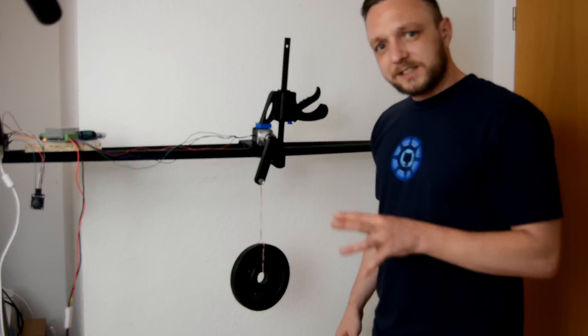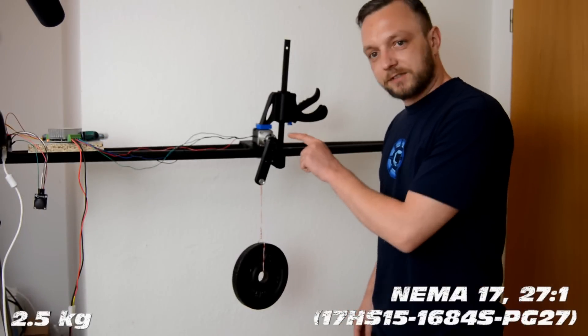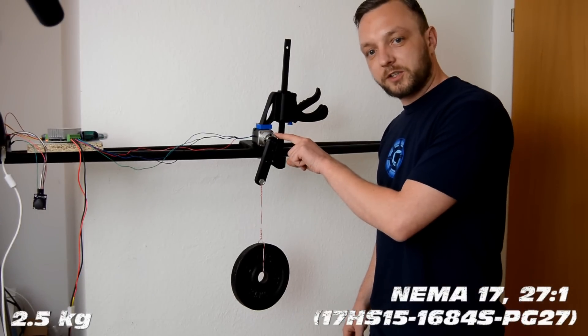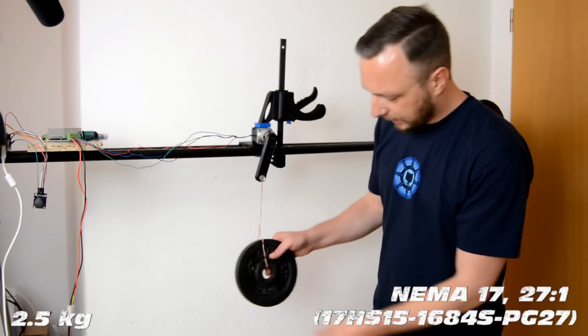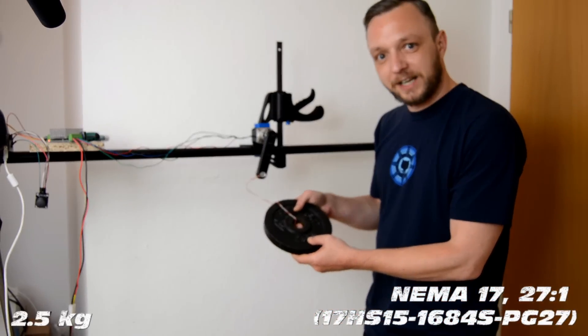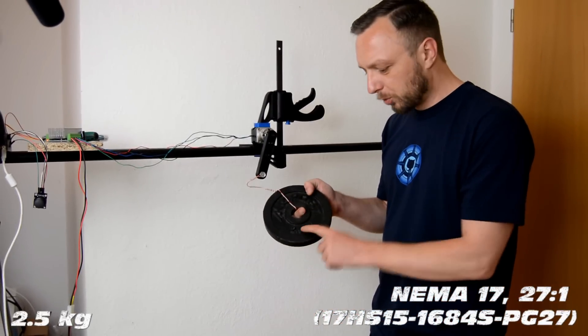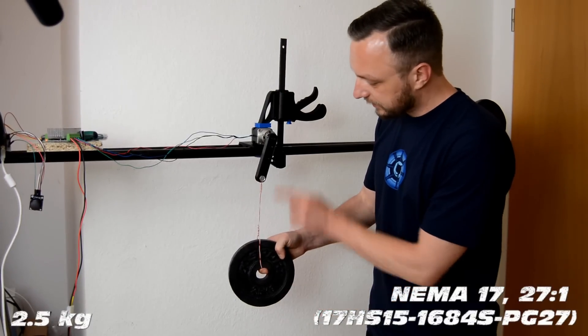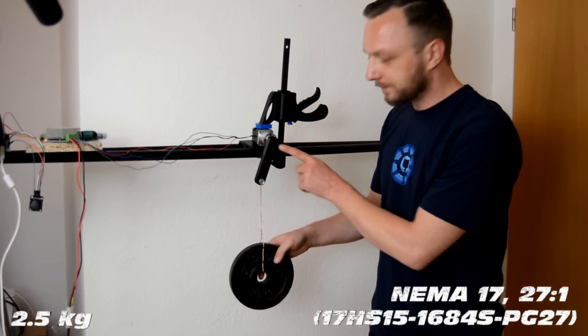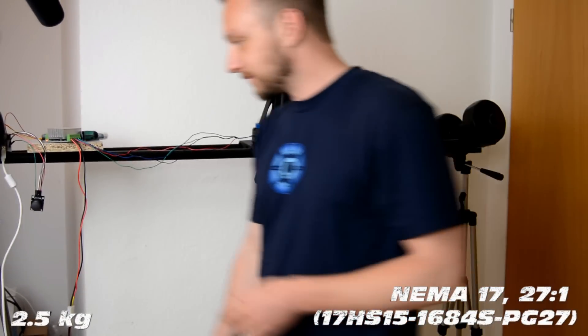Now we still have the same motor configuration, NEMA 17, 27 to 1 gear ratio, metal gear. But instead of the 550 gram can, we attach the 2.5 kilogram weight to the lever at the distance of 10 centimeters from the motor. Let's see if it can lift it.